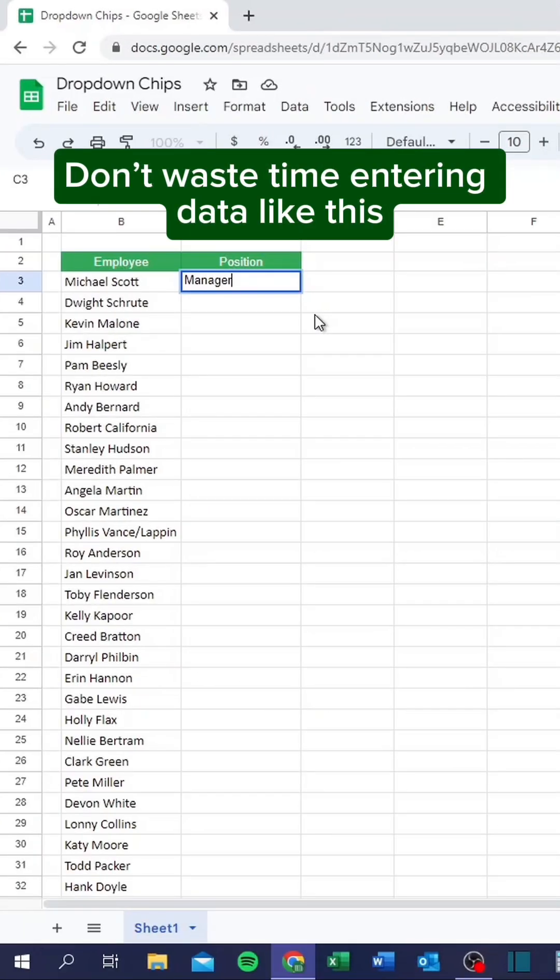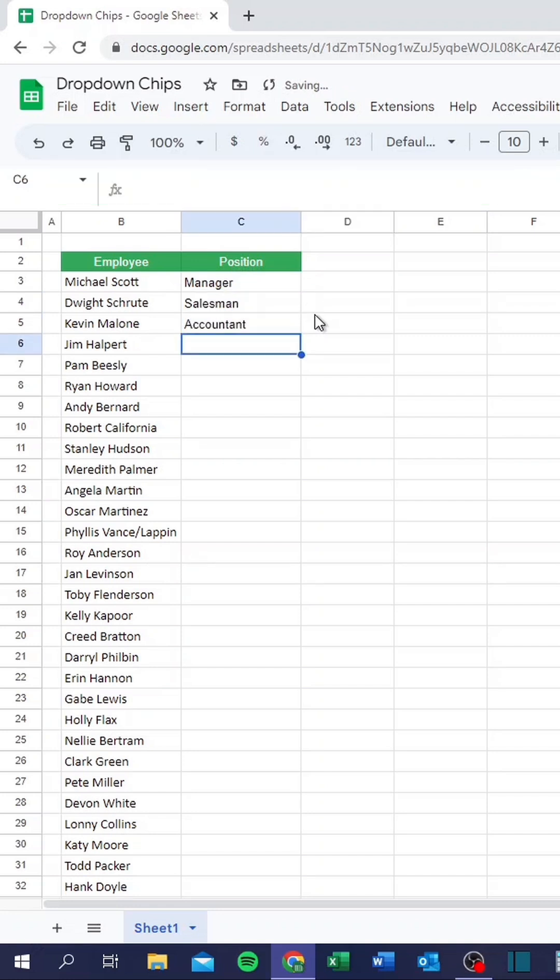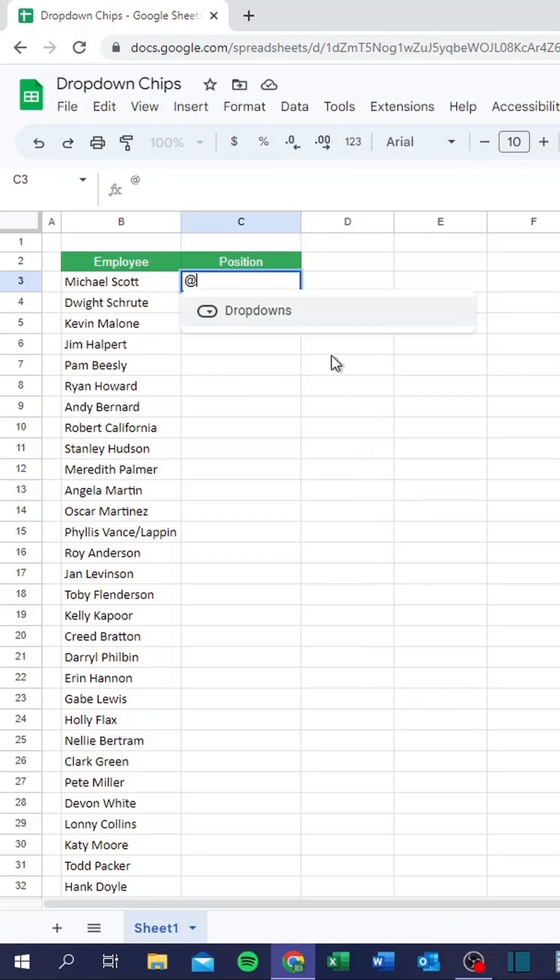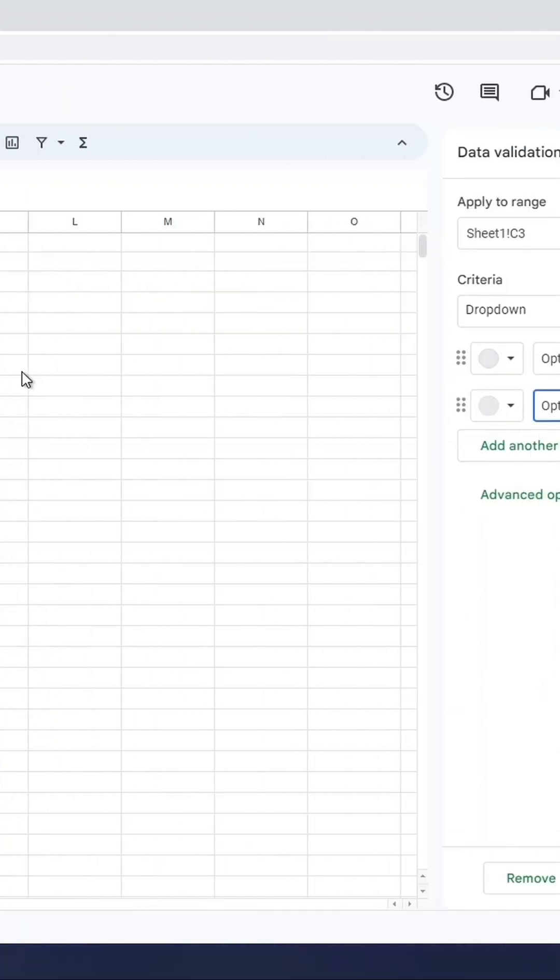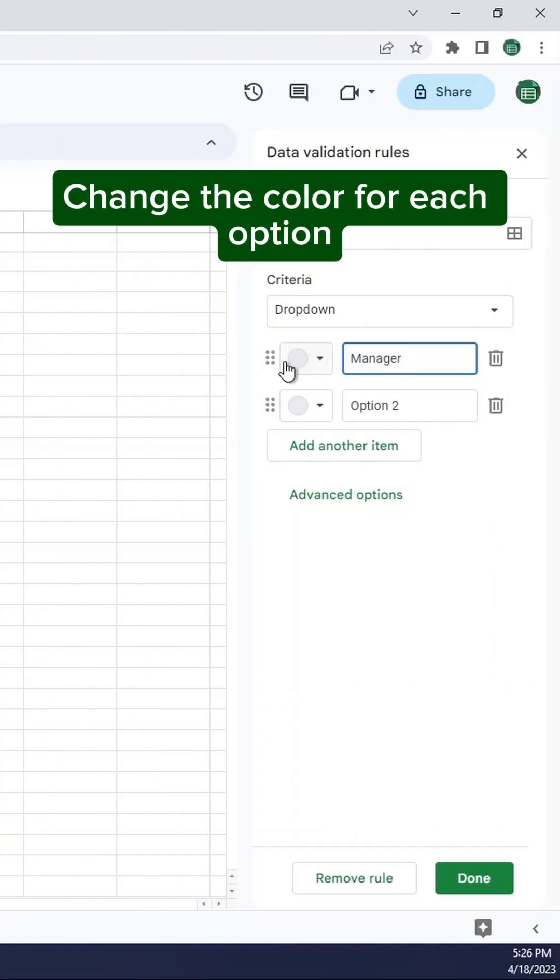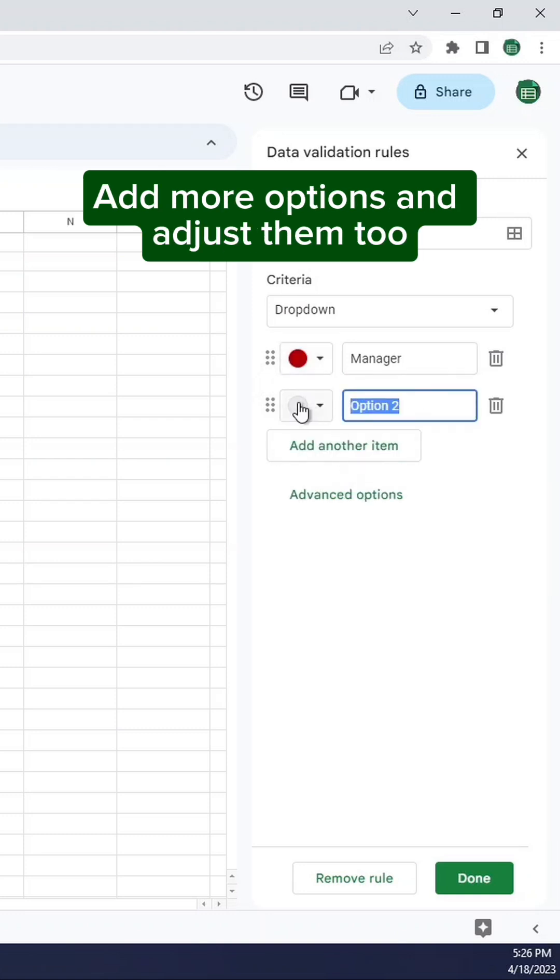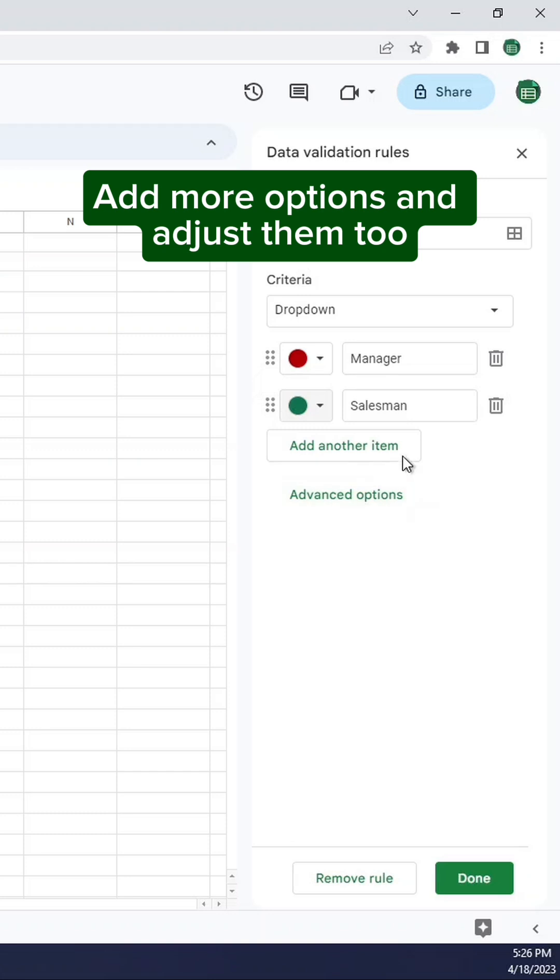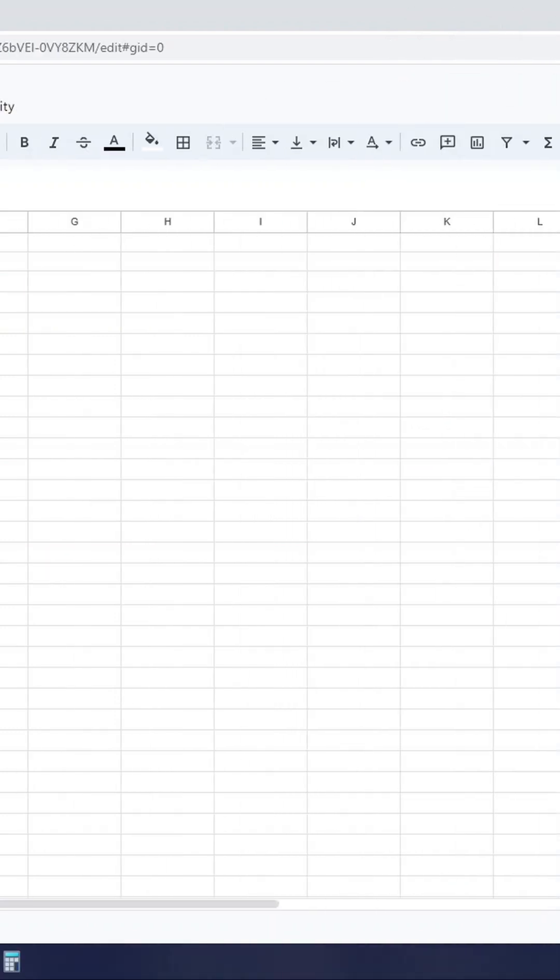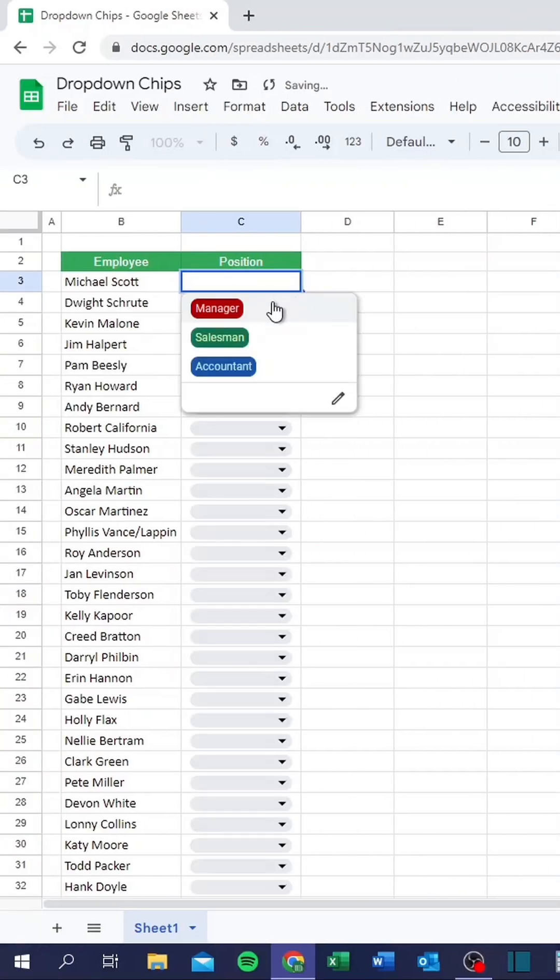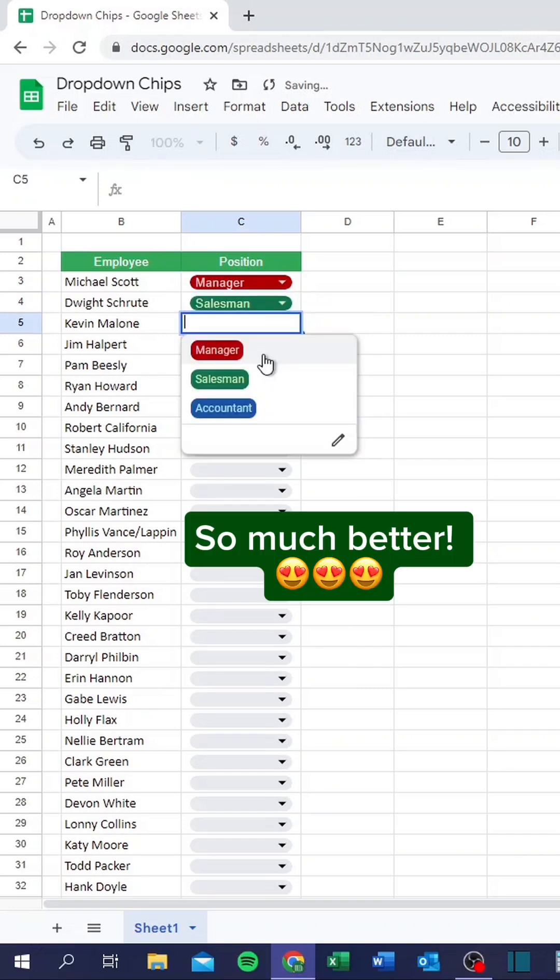Don't waste time entering data like this. Try this instead. Change the drop-down options. Change the color for each option. Add more options and adjust them too. So much better.